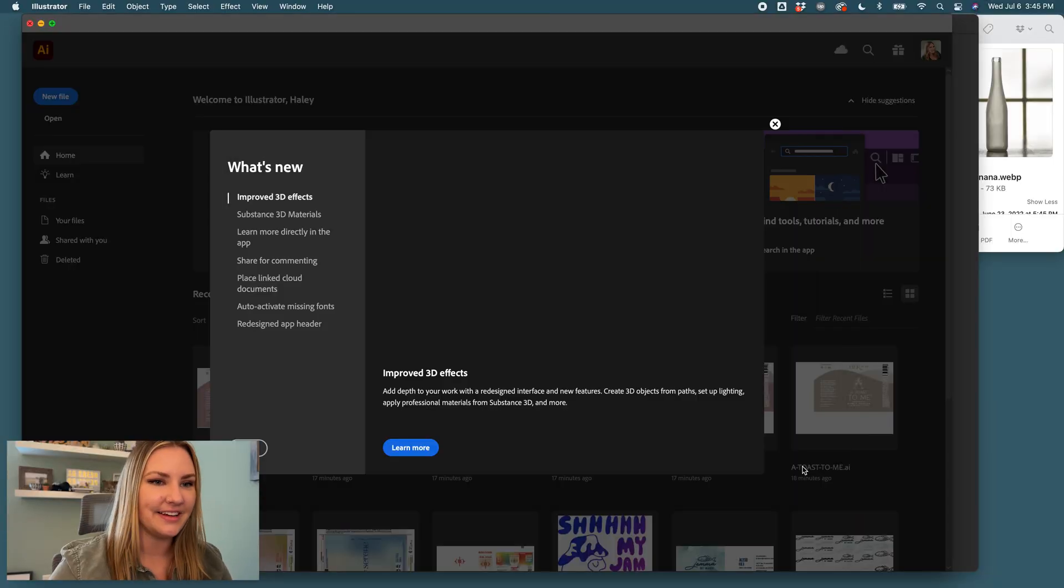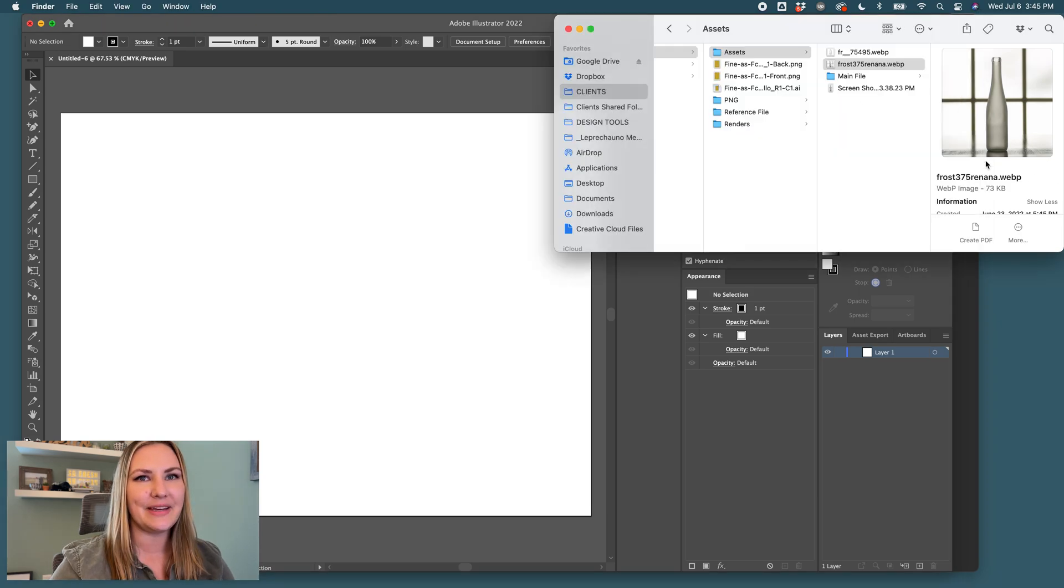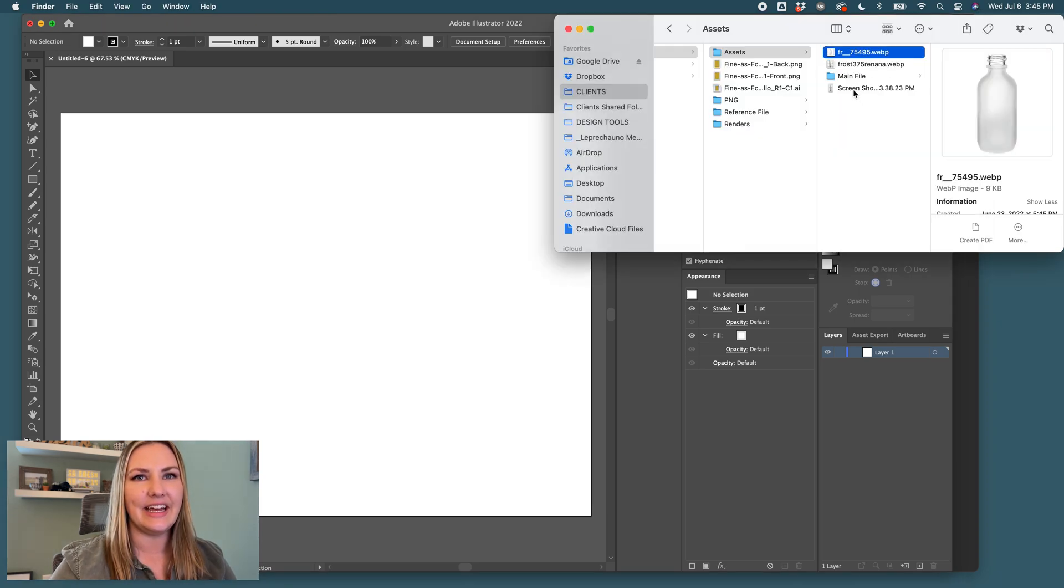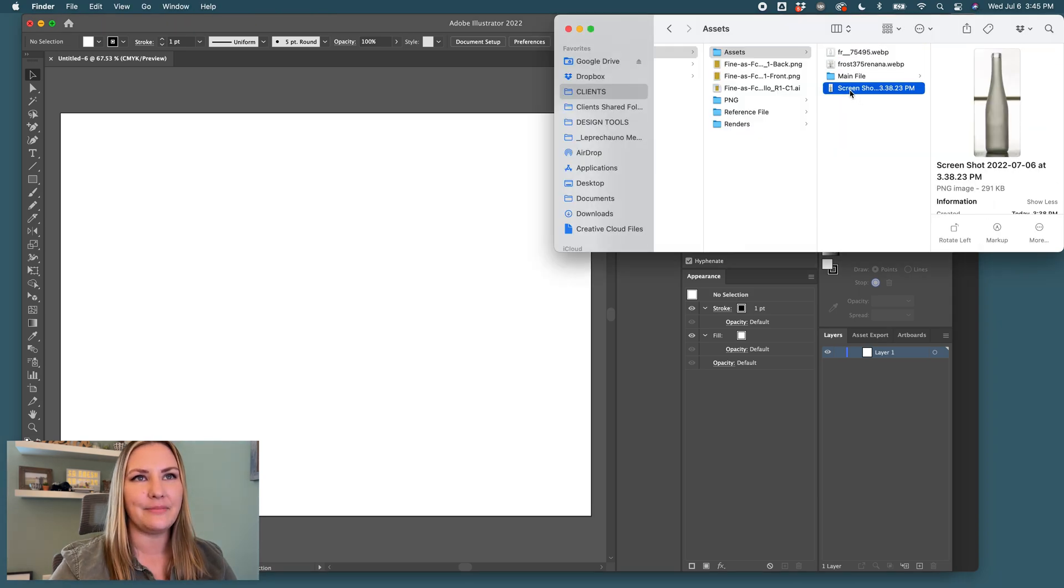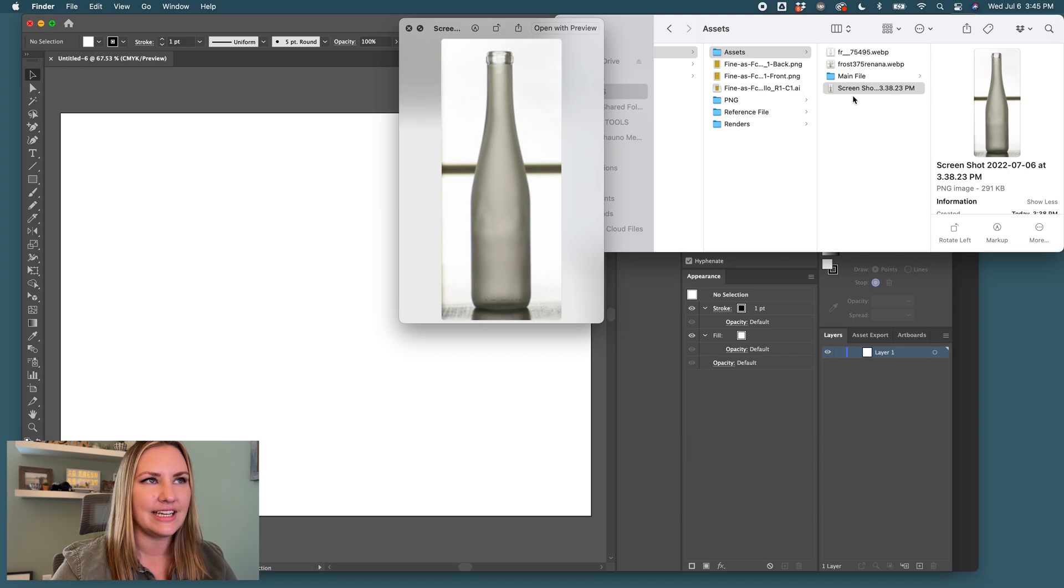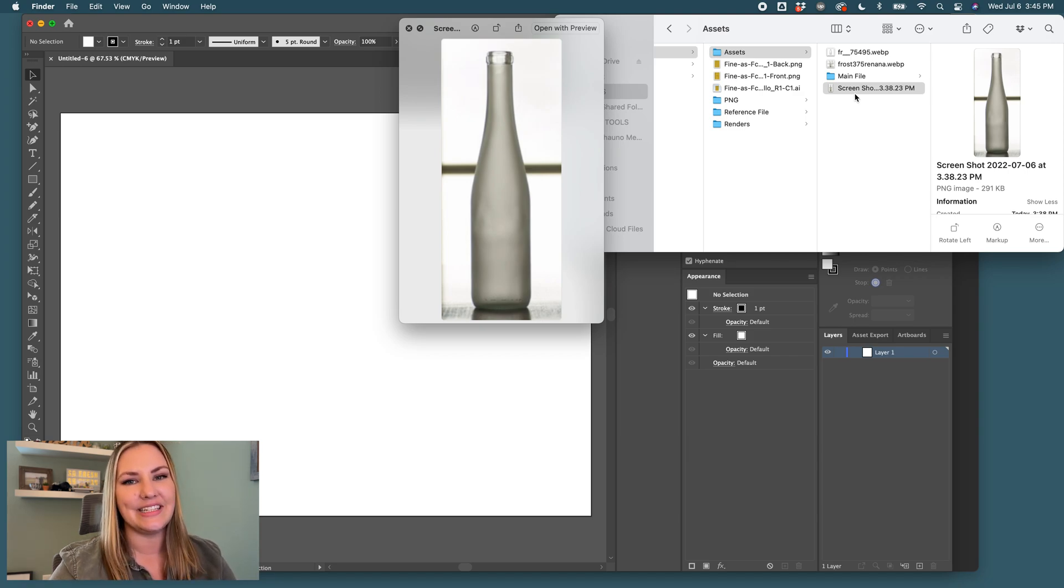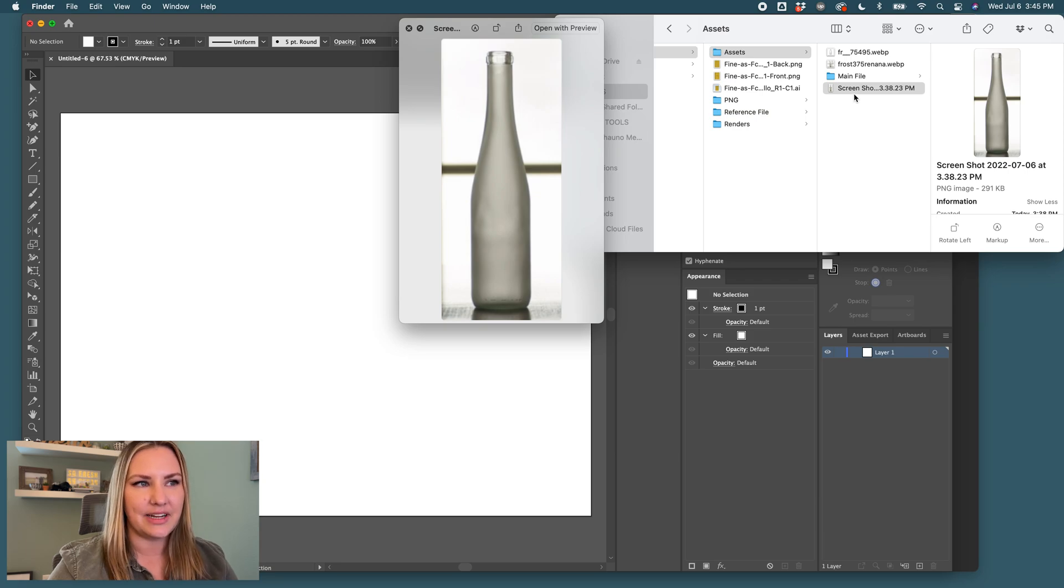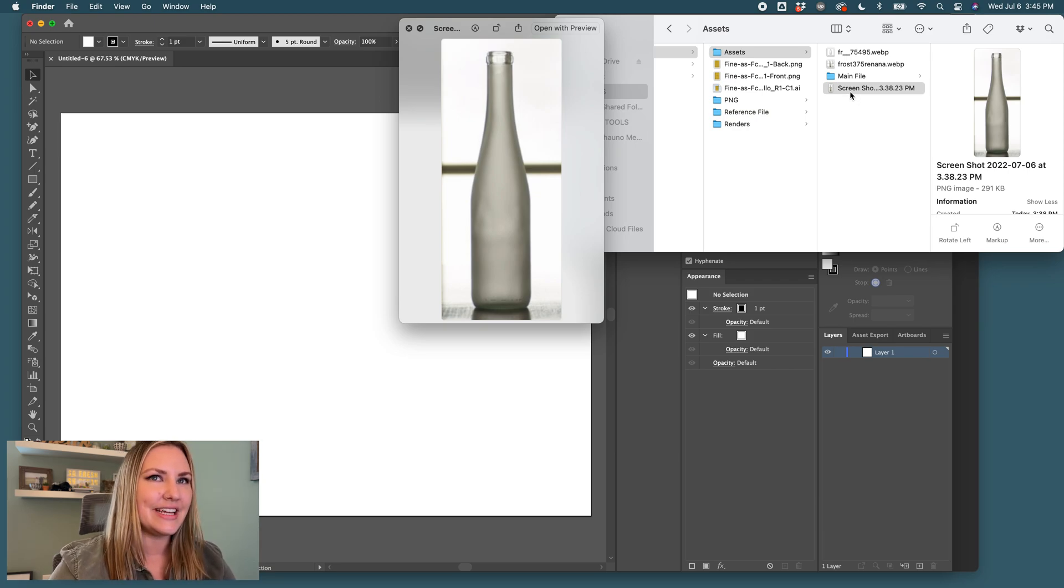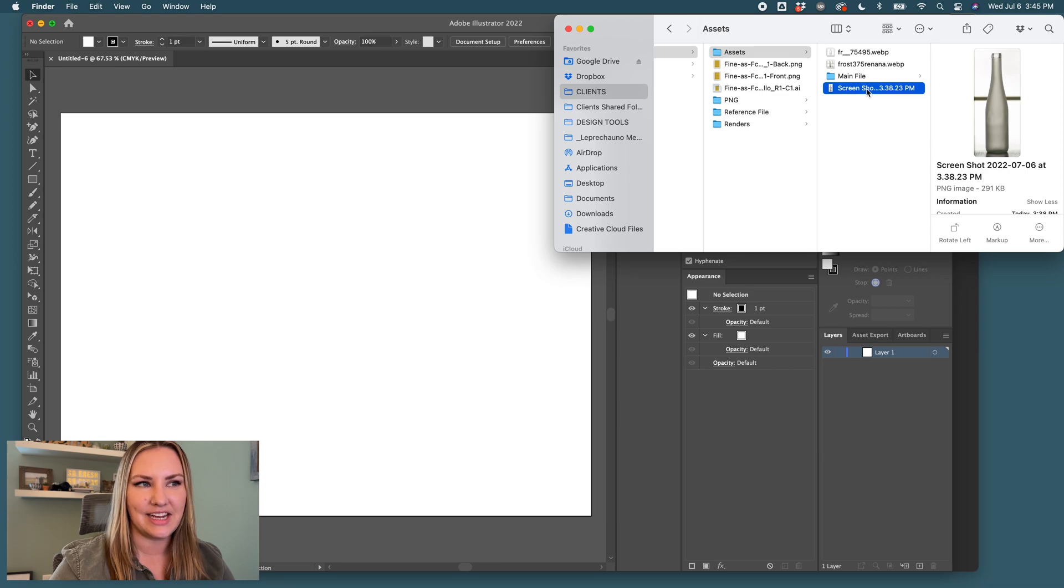Alright, so first I'm going to open up a new Illustrator document, and I have my reference file here. You can see it is a bottle, Renana-style, and it's frosted. So, we'll get to play with some textures, and I think it's a fun challenge.